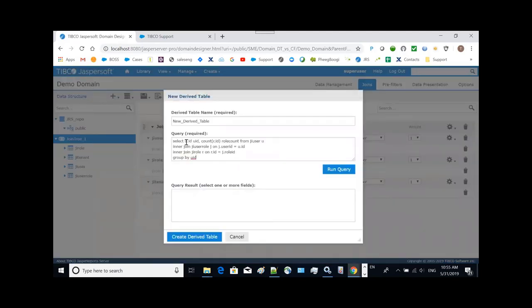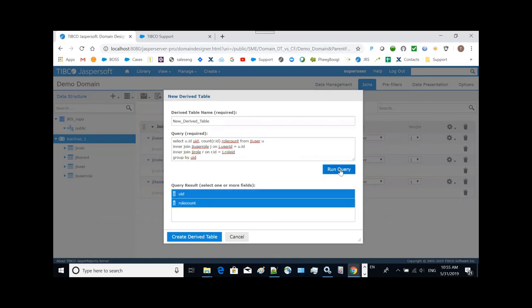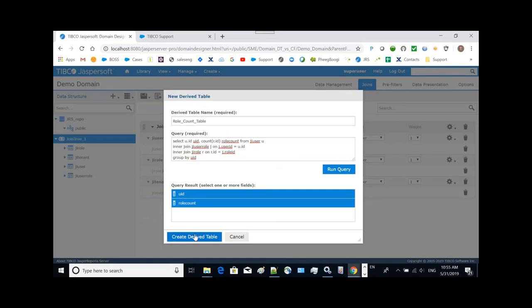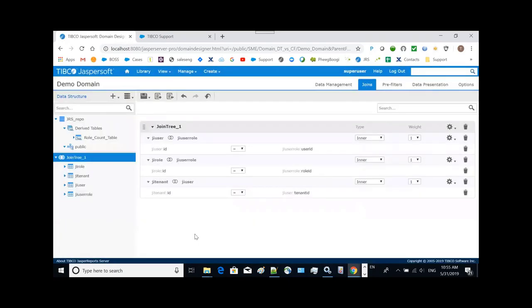We can copy paste this SQL. Make sure the query is fine. So this table I will call it the row count table. Create this table. Now we have a row count table.